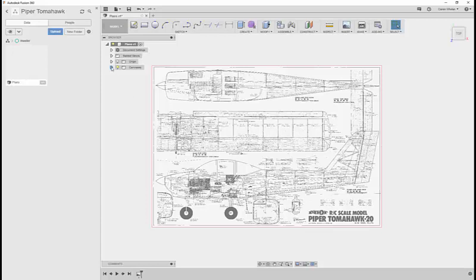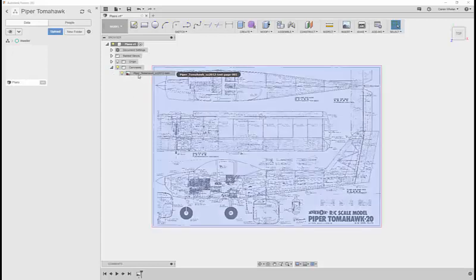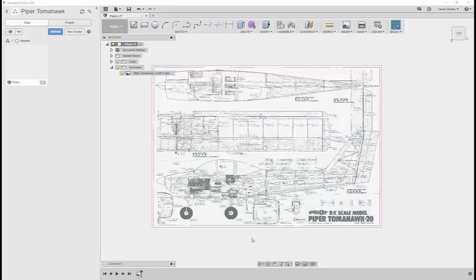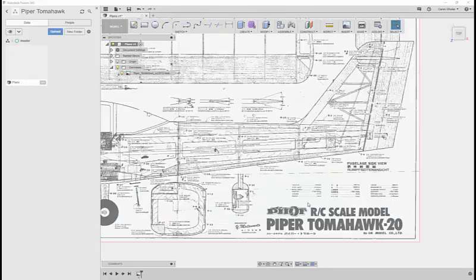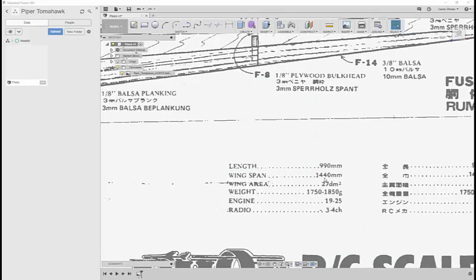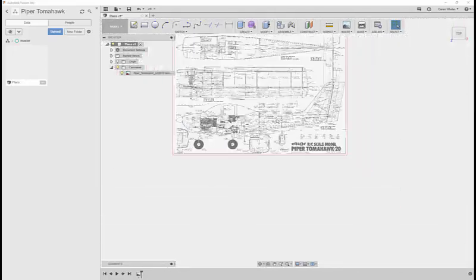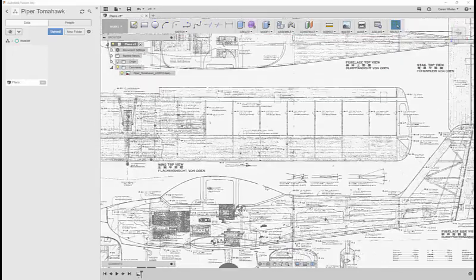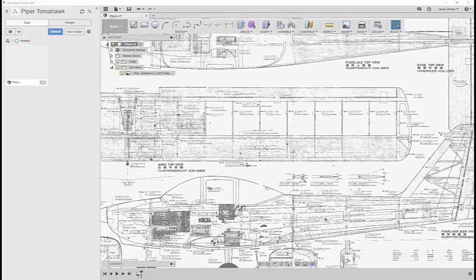Now we can see that the wingspan is 1440, so half that 720. We'll take this straight line from the centre line, right out to the tip.